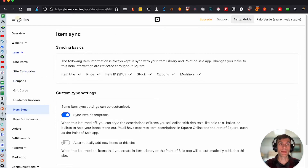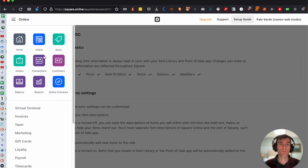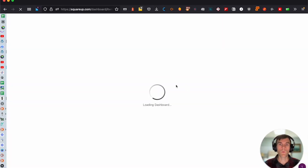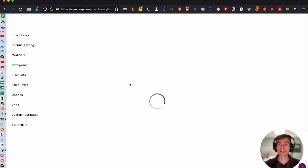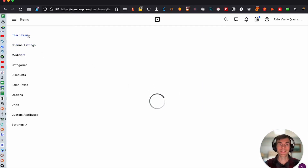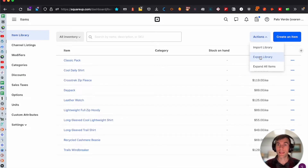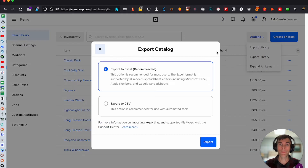Go back to your dashboard and to your items. From here, we're going to export all of our items into a spreadsheet. Go to item library, then click 'Actions' and select 'Export Library.' We're going to export to Excel — you can use Microsoft Excel, Apple Numbers, or Google Sheets.